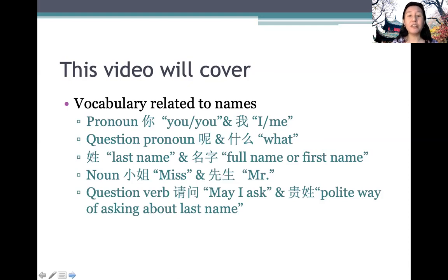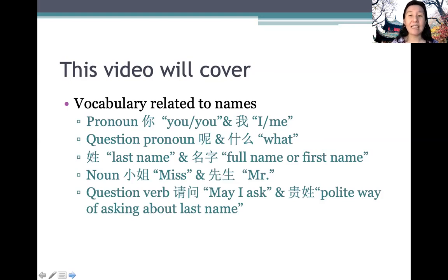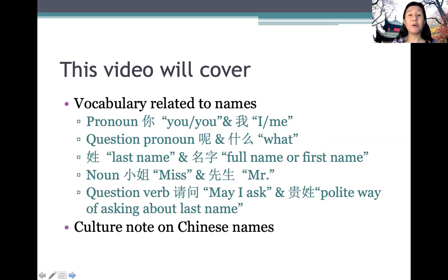And then we'll learn the question verb 请问, meaning 'may I ask', and also a polite way of asking about last name: 贵姓. Then we'll end on cultural notes on Chinese names. So first, let's begin.